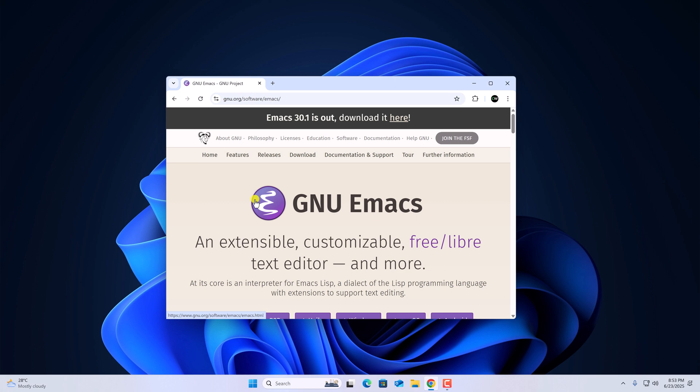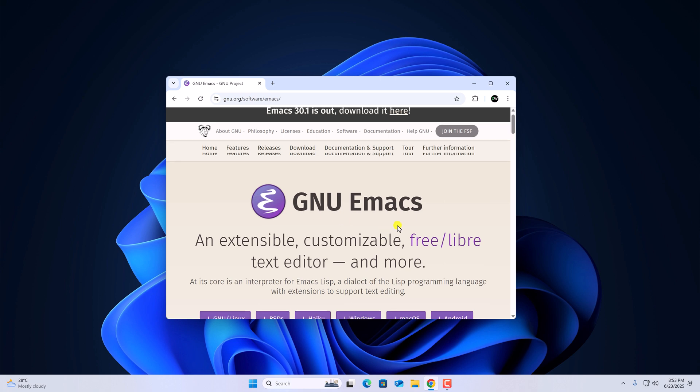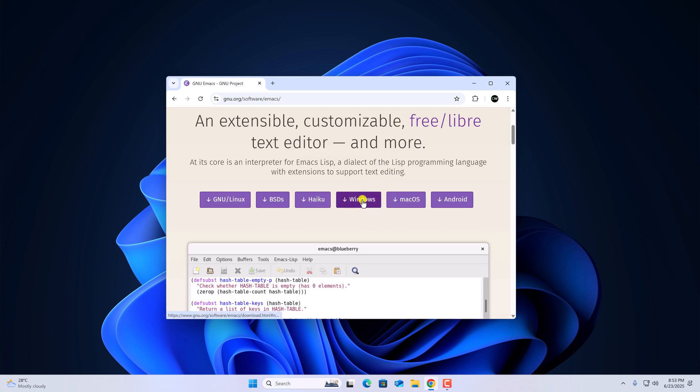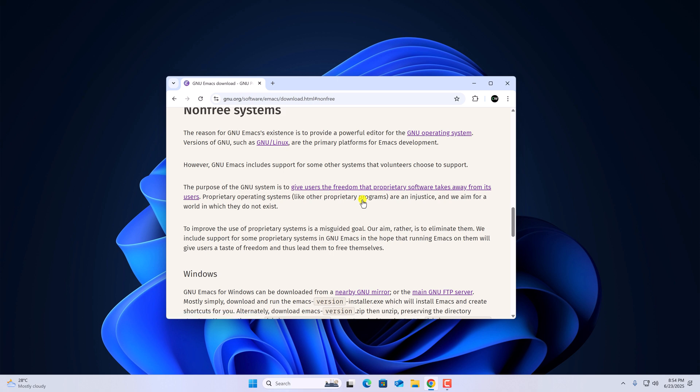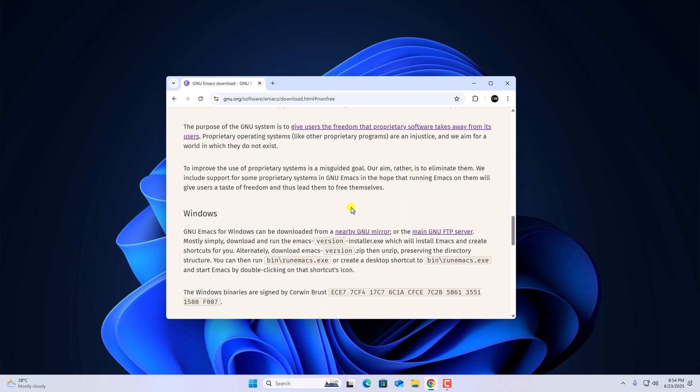This is the official website from where you can download Emacs Text Editor. To download, simply select your operating system and here we have a download option. We can either download it from a nearby GNU mirror or from the main GNU FTP server. Simply click on this option.